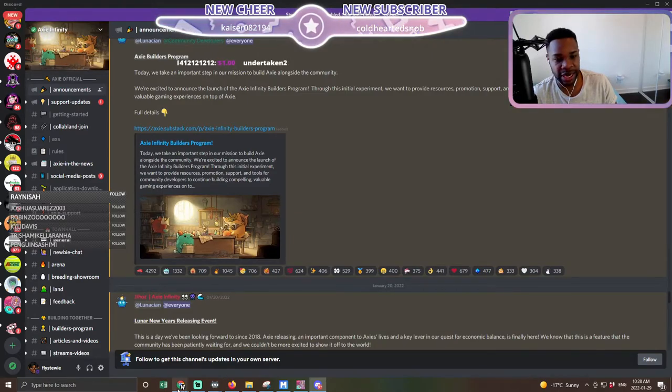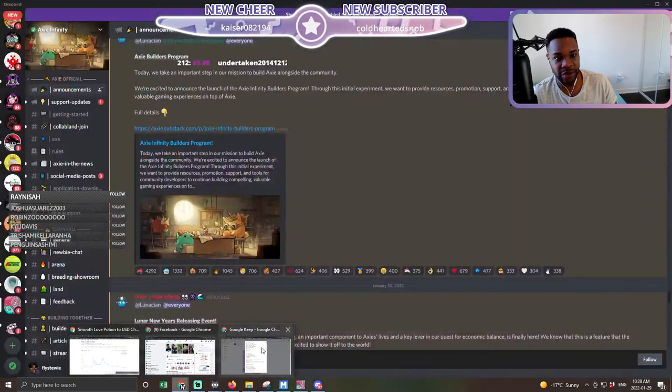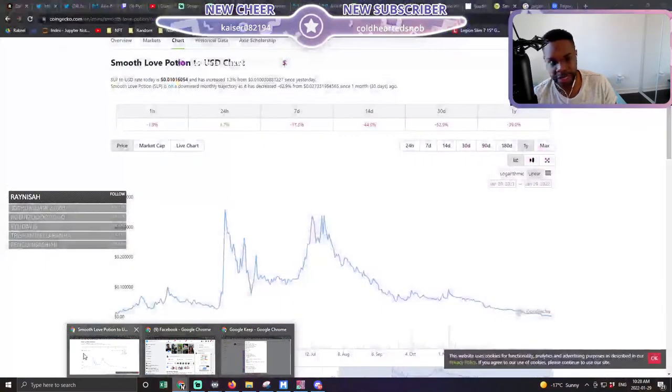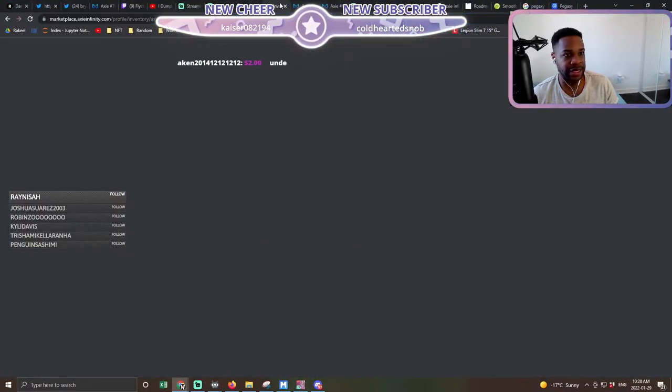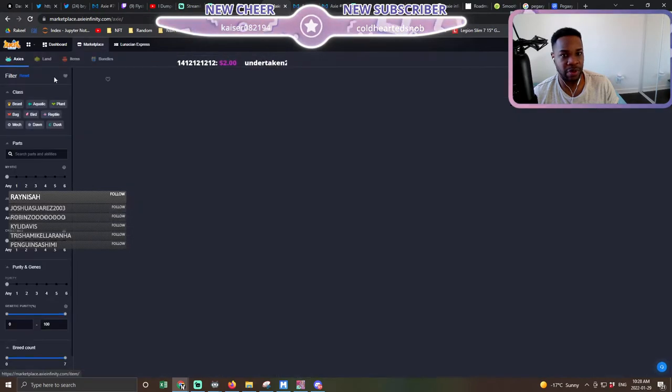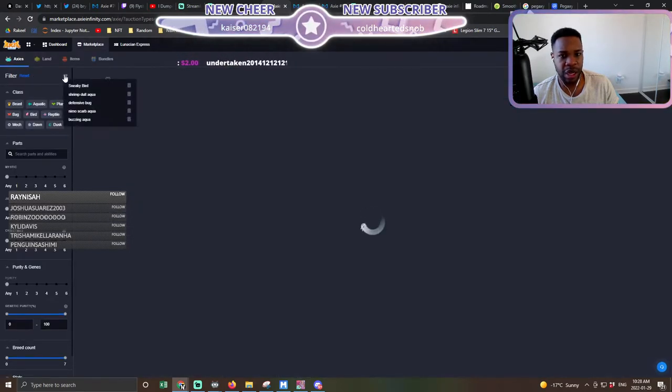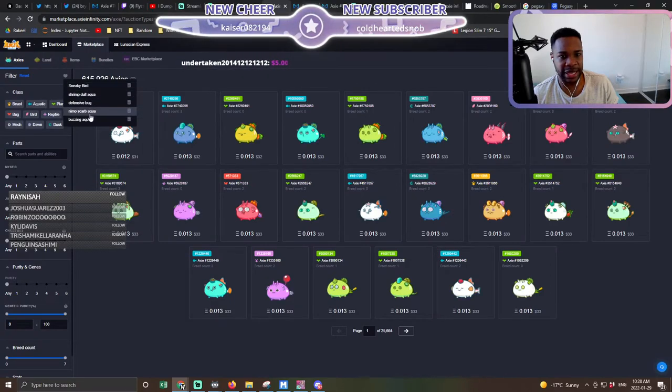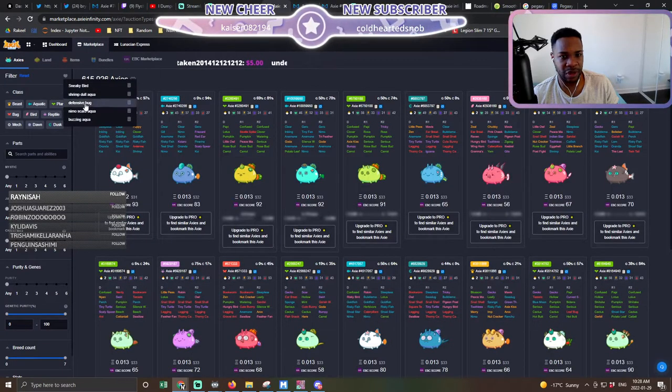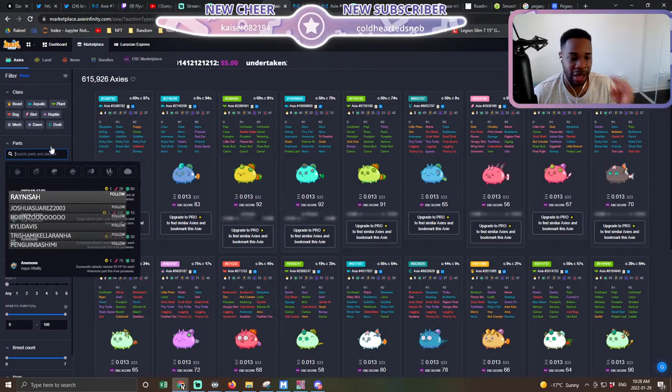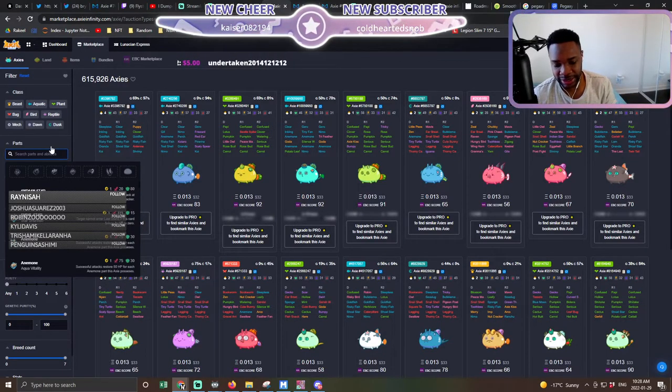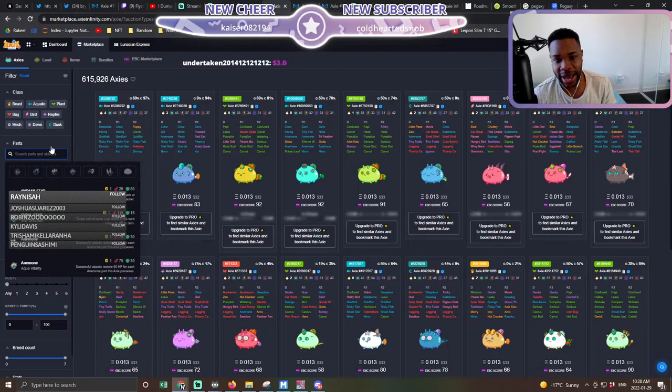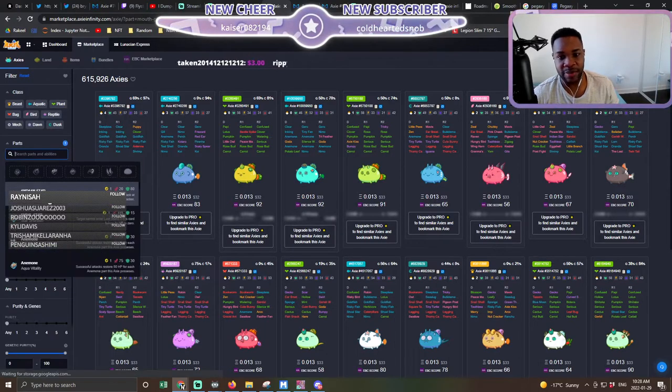Number three thing that I really found interesting is if we go to the Axie marketplace, one thing that I've been noticing is that a lot of meta Axies have been keeping their value.